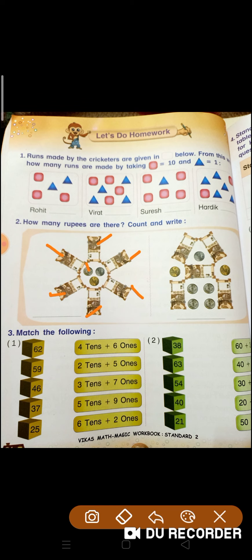Phir dekhen, humara aapko isme 5-rupees ka coin show kar raha hai. Aur yoh humara 1 rupees ka coin hai — nahi, 2 rupees ka coin hai. Toh yeh 61. Aur usme 2 place karenge toh 61, 62, 63. Yeh humara 5-rupees ka coin hai, toh 63, 64, 65, 66, 67, 68. Toh yahan par kitne rupees hain? 68 rupees. Isko RS zaroor likhiyega rupees mein.